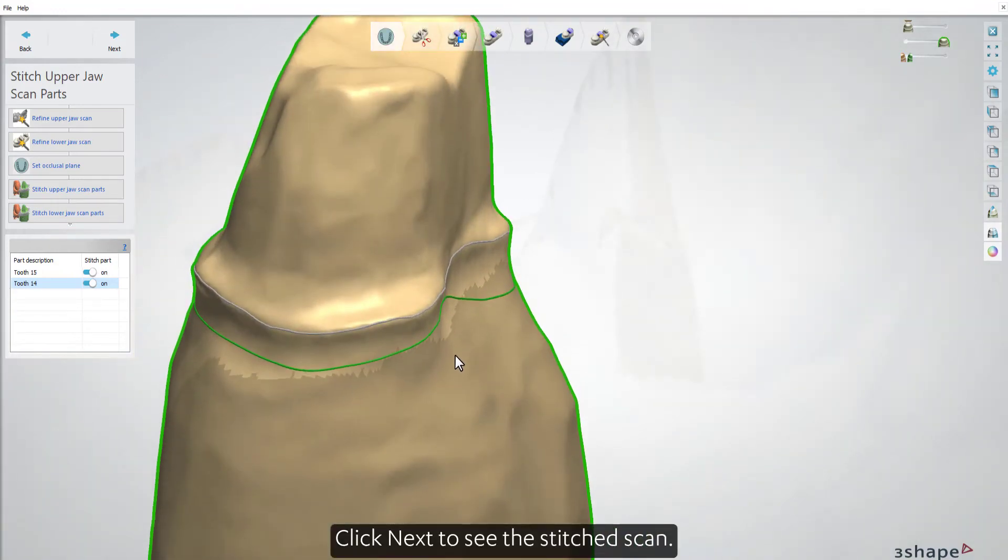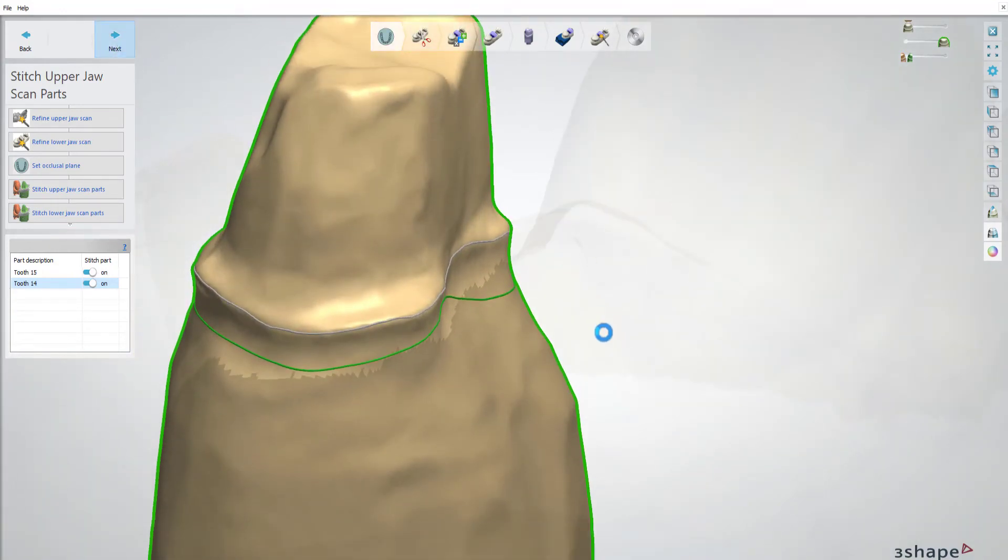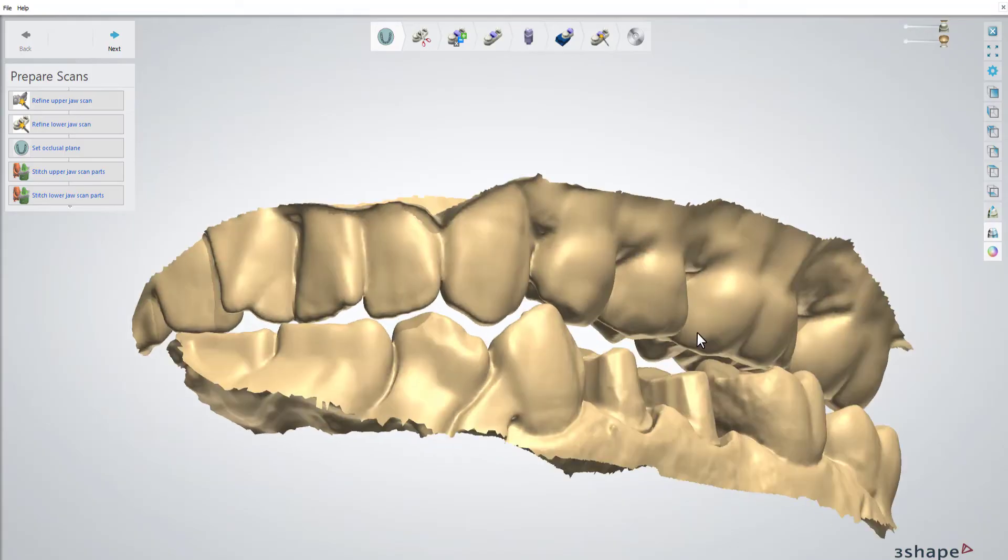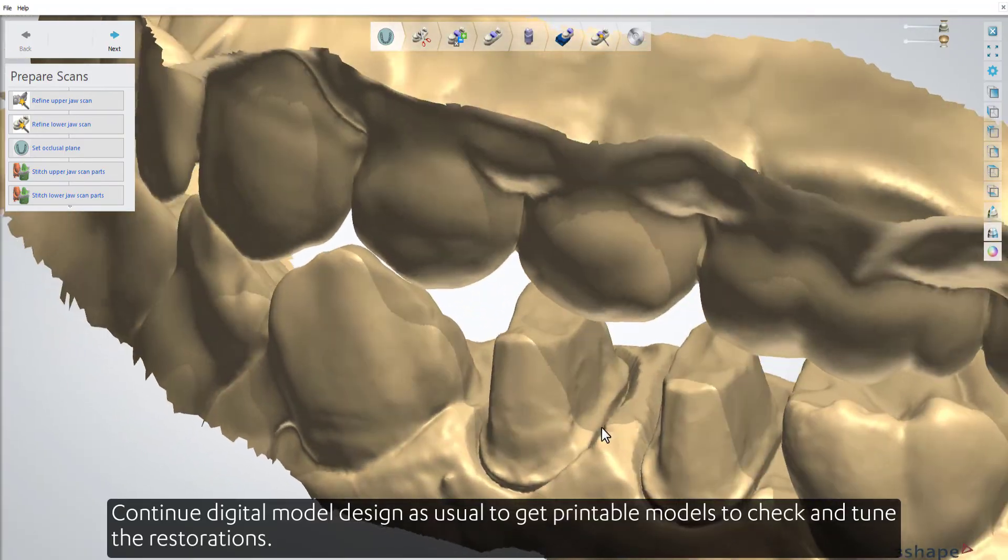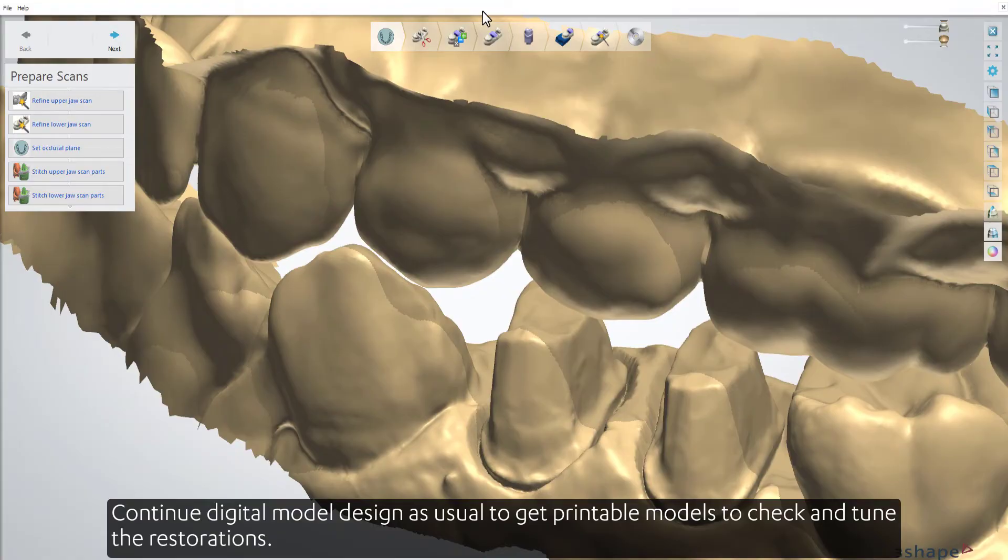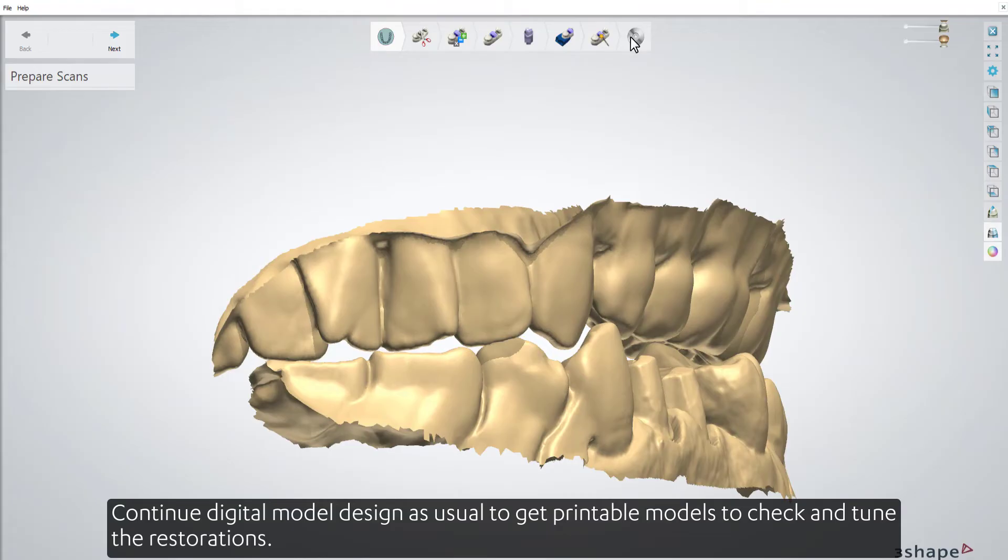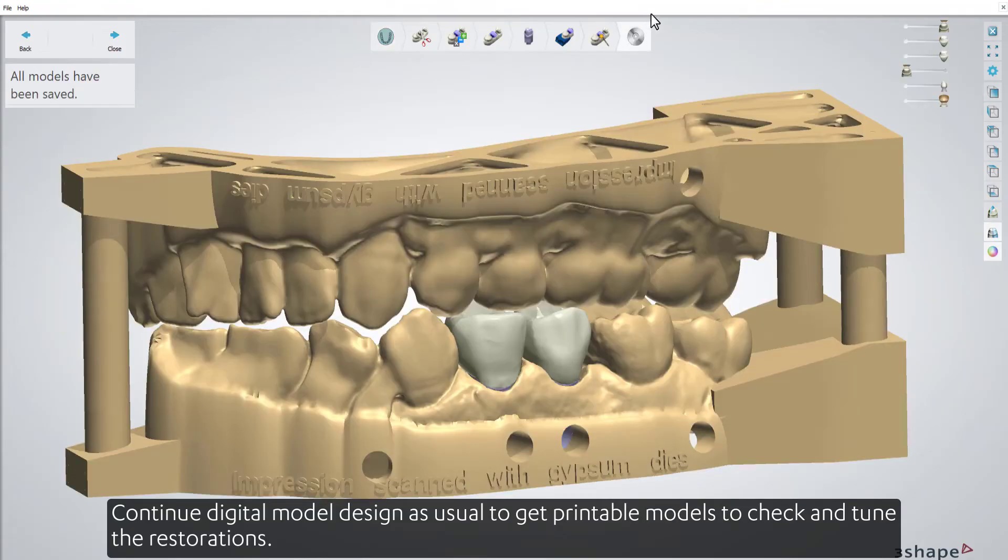Click Next to see the stitched scan. Continue digital model design as usual to get printable models to check and tune the restorations.